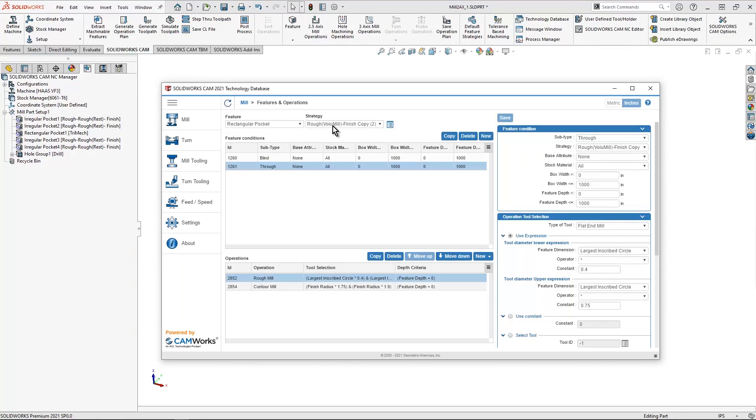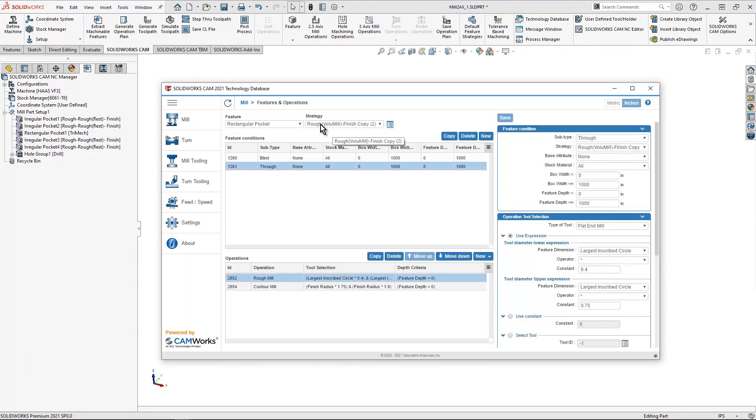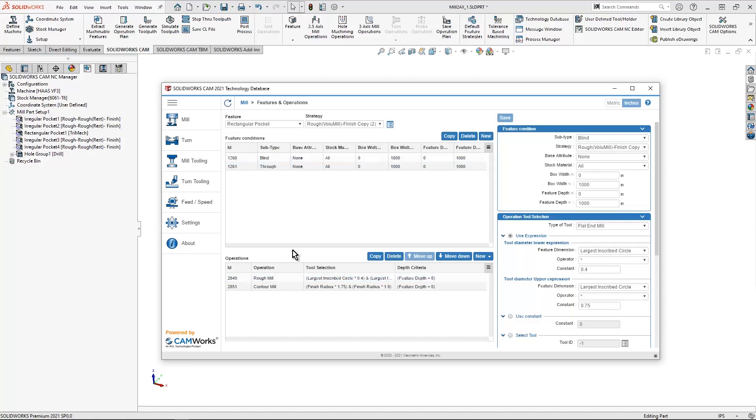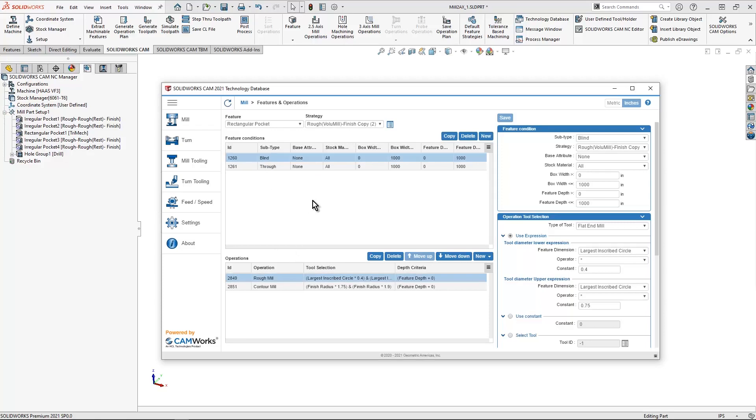So now I have quickly set up a strategy that is going to take advantage of volume mill roughing and then it's going to do the finish. So it's very quick and easy to create strategies from inside of SOLIDWORKS CAM or copy and modify strategies right inside my technology database.